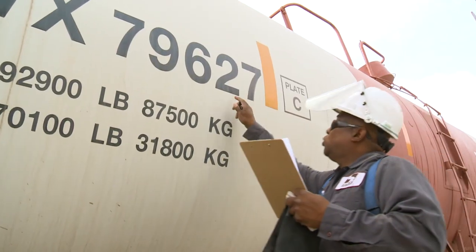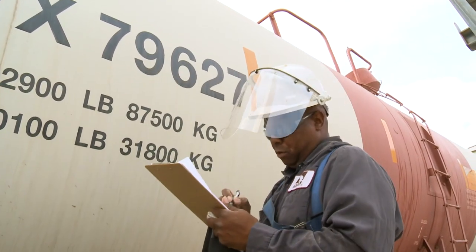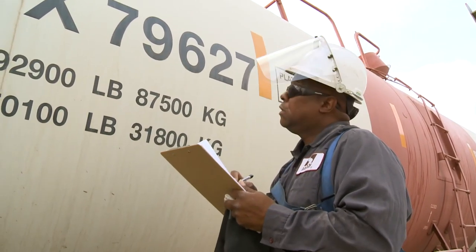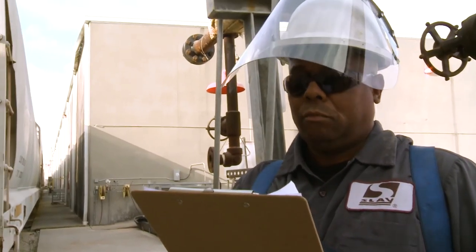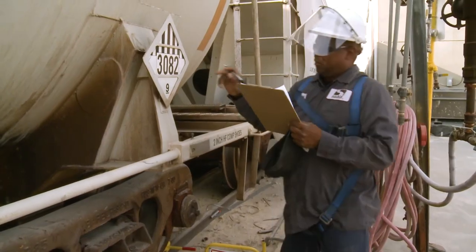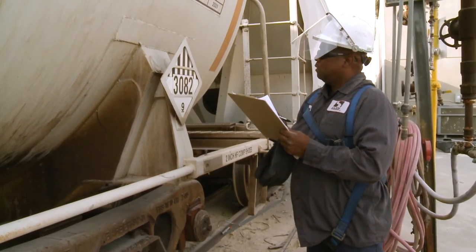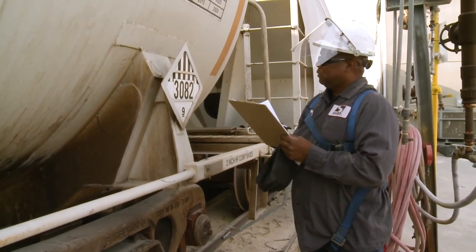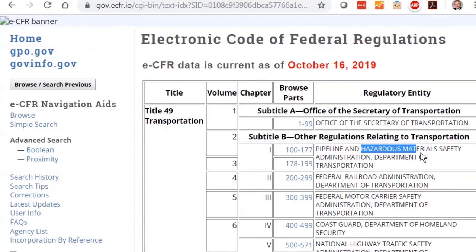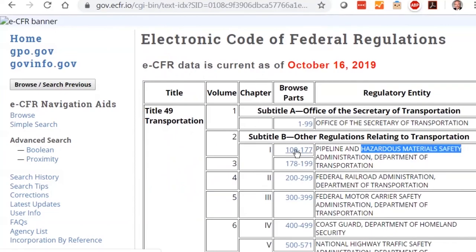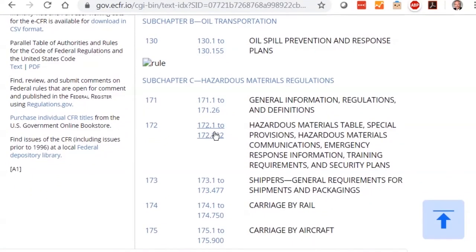Review the values on the certificate of analysis to help ensure that the product meets required specifications. Once all paperwork has been verified, check the tank car itself. Begin by checking the hazard placards. Make sure that they are correct for the product noted on the shipping documents. Outside the U.S., different regulations may apply.